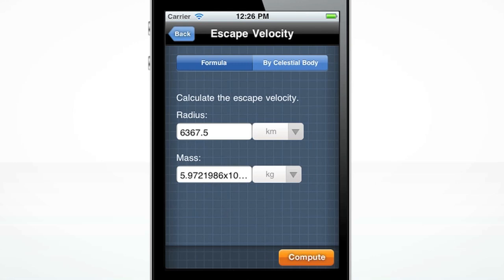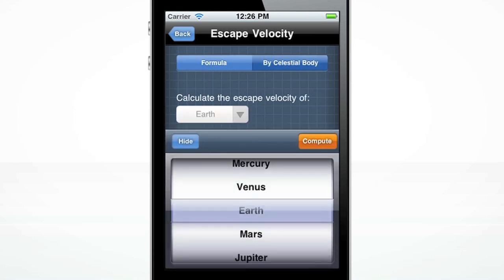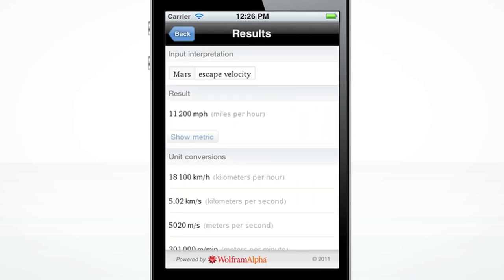What if you wanted to calculate the escape velocity of a specific planet? You can choose the celestial body tab, select a planet from the drop-down menu, and then press compute. Again, we can see more units for the results.